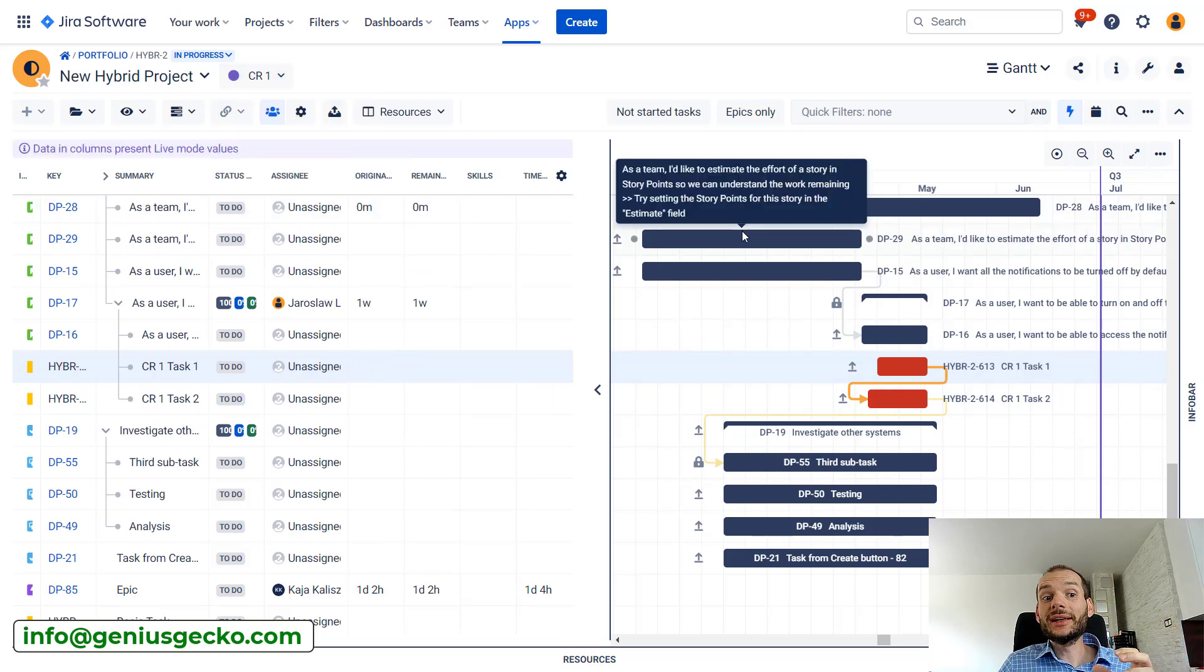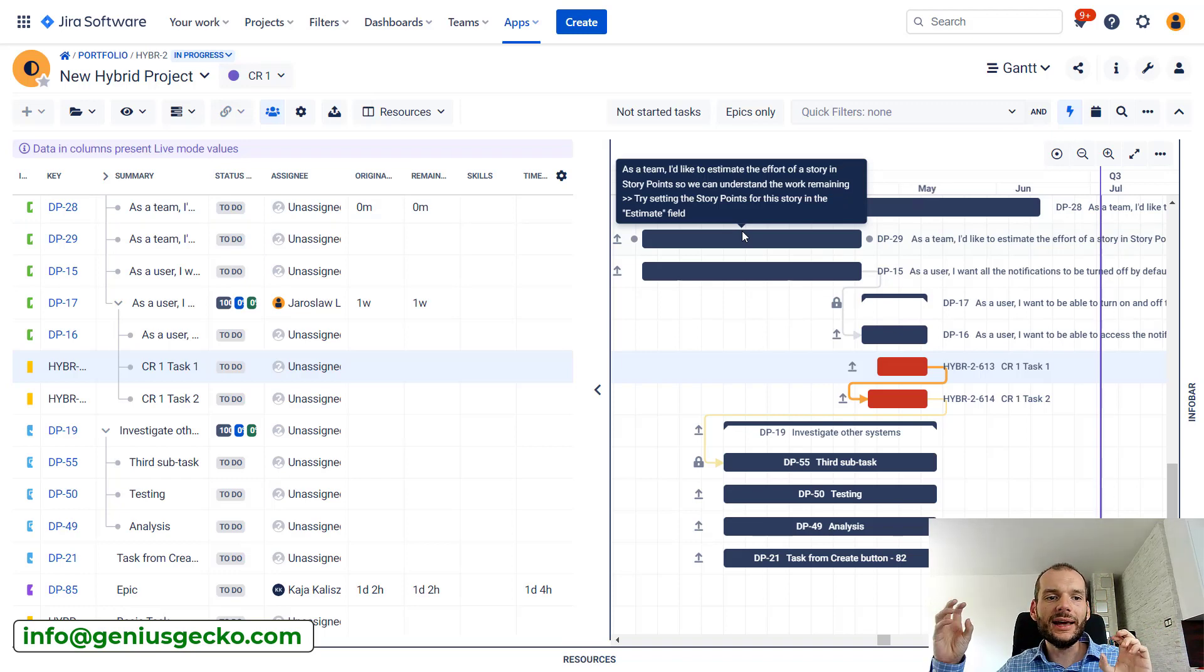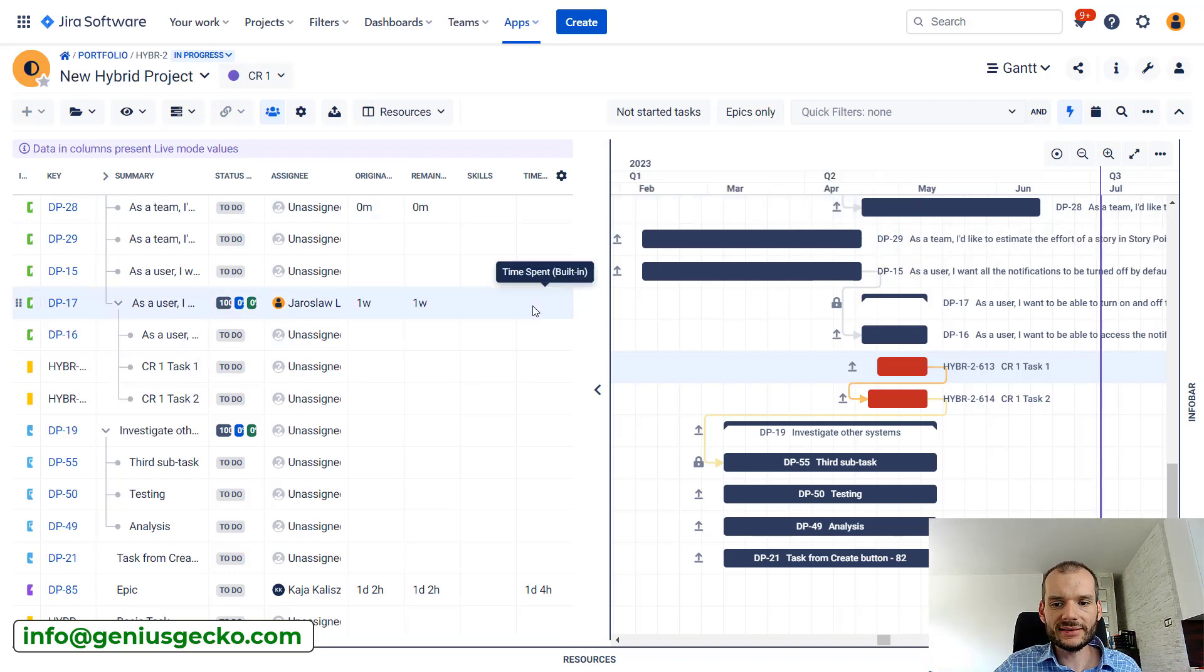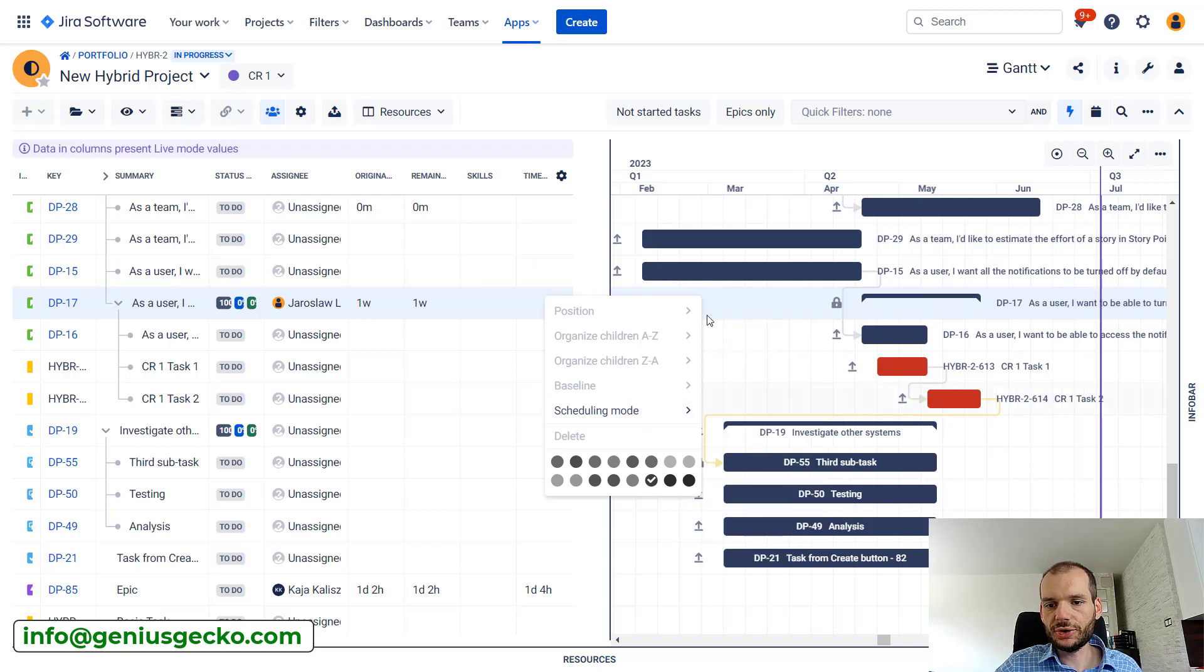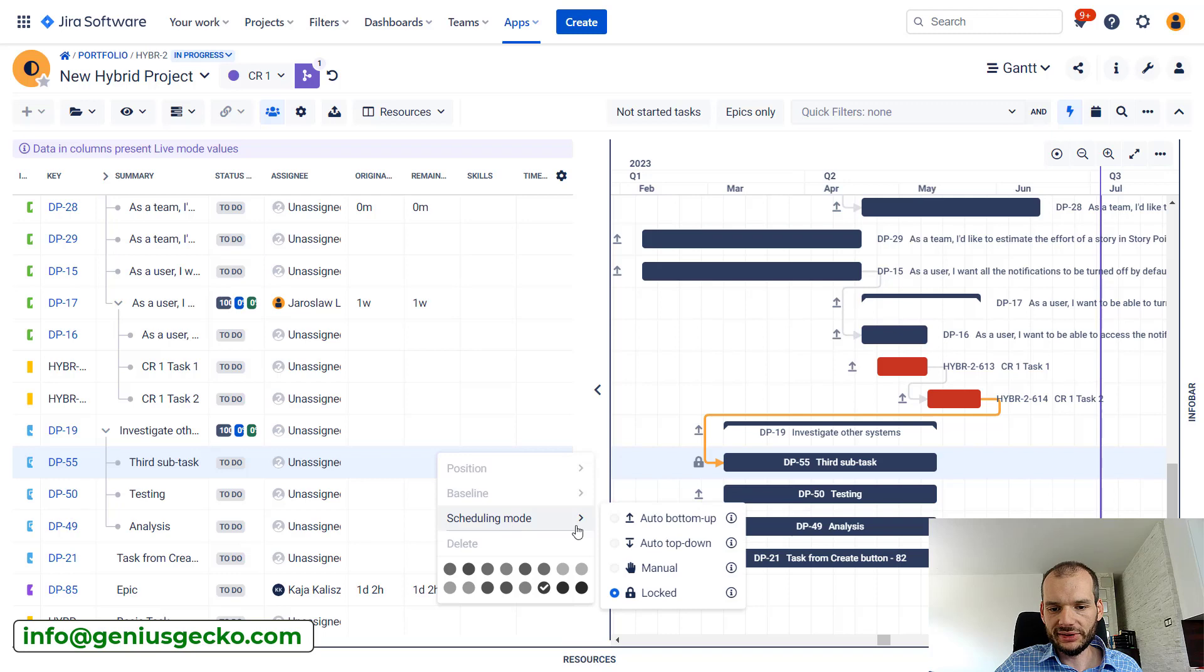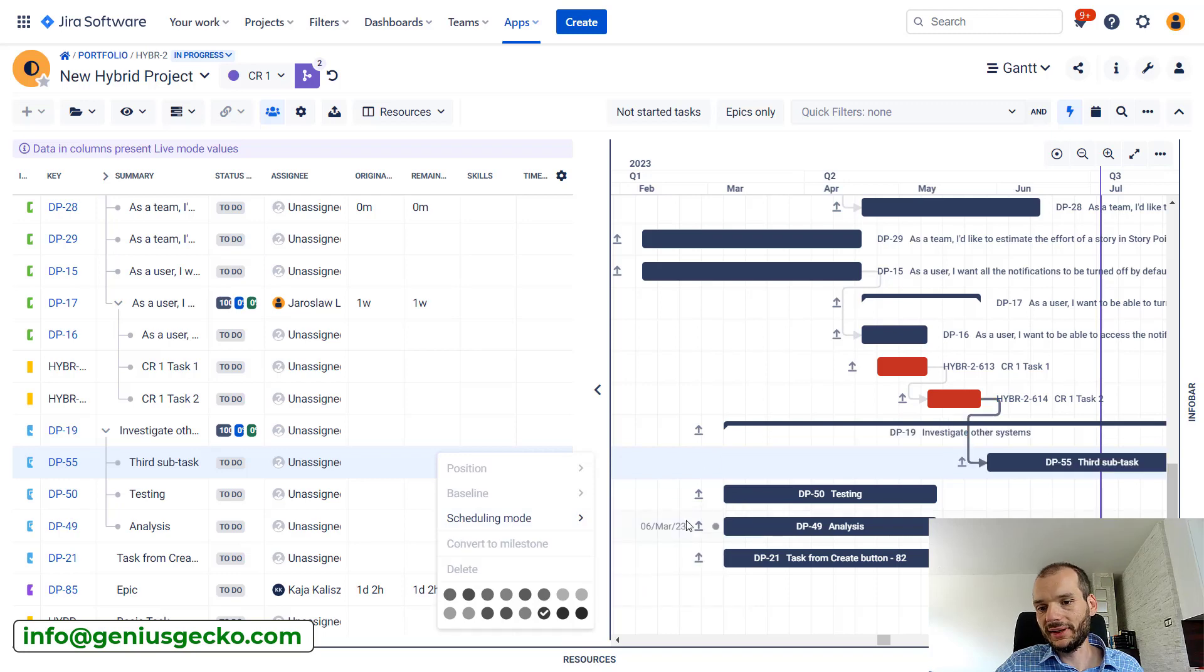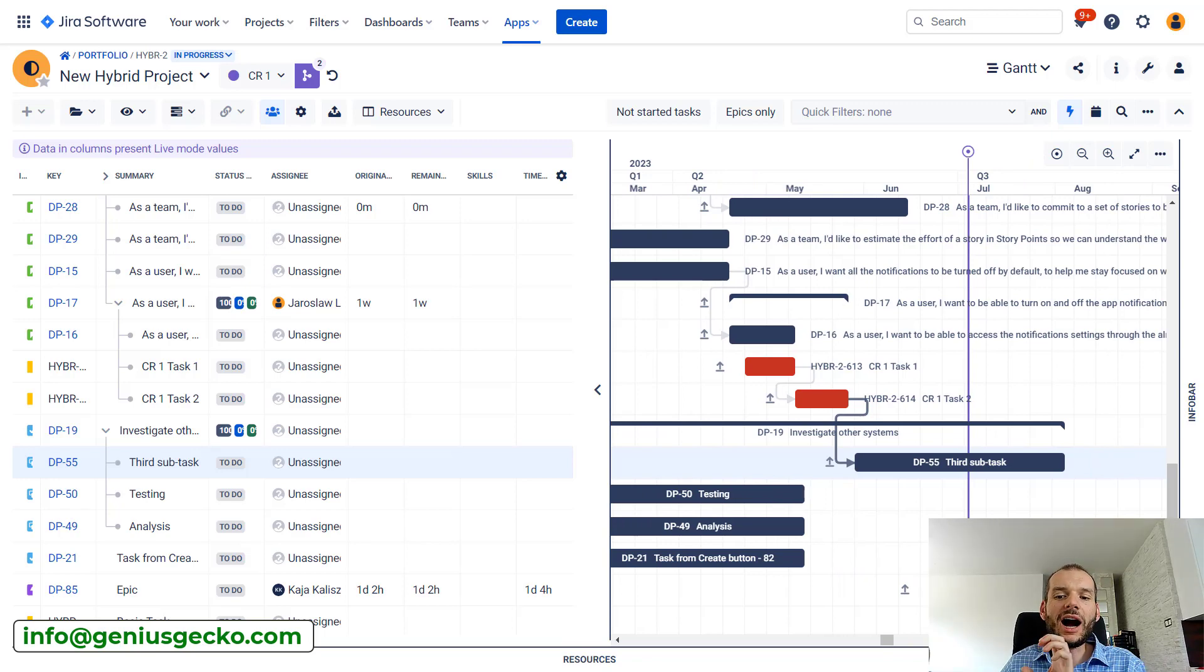And we can start actually doing the planning on the timeline and in the resource module. So let's unlock, change the scheduling mode of the two tasks that I blocked earlier to standard one. And you can see that right away Big Picture automatically updates where they are on the timeline.